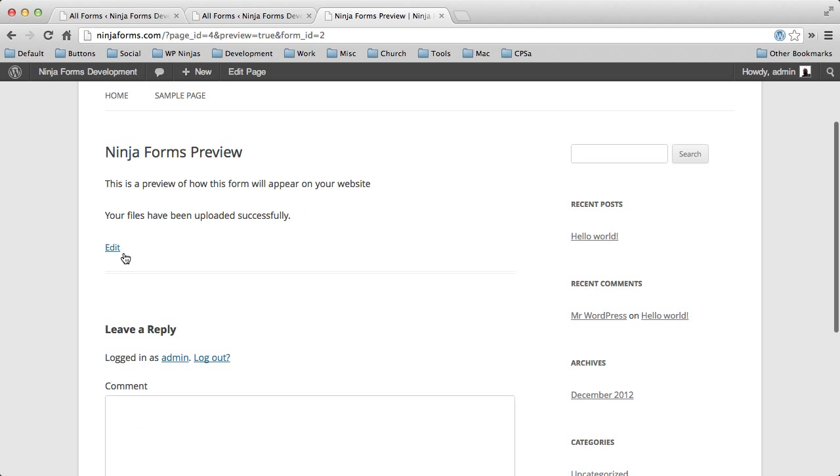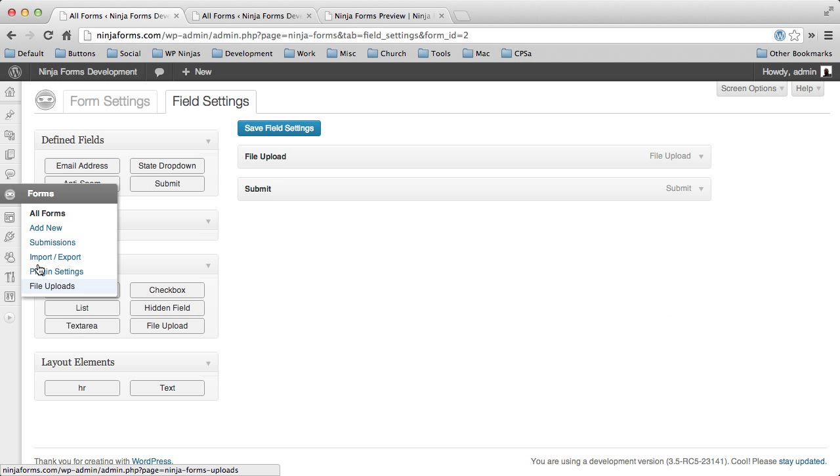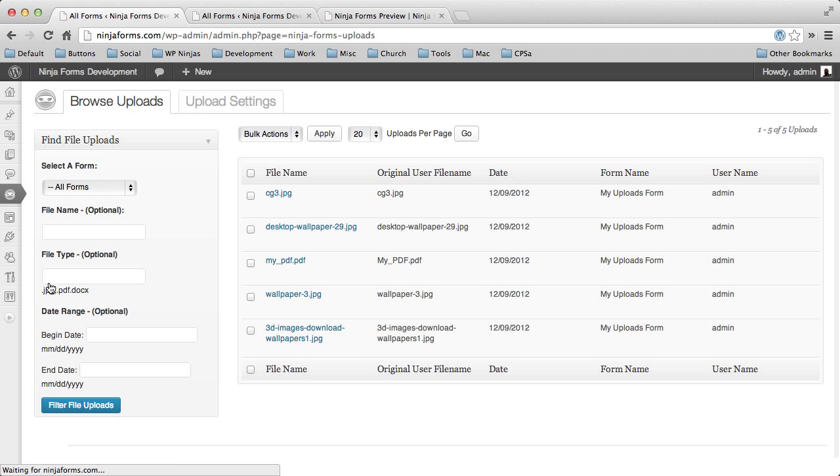So we have that. We'll go ahead and submit those. When it's done, it says your file. I've already had a success message. So there we have that. So now let's go and look at our file uploads.